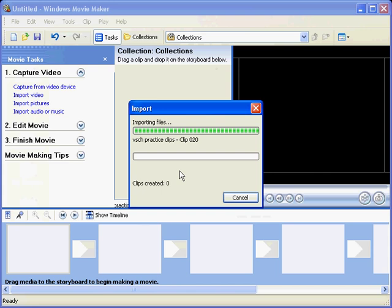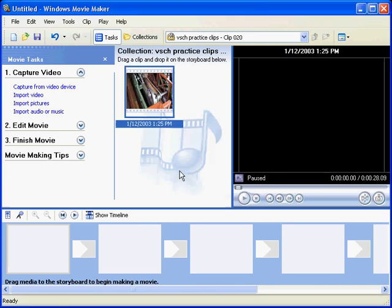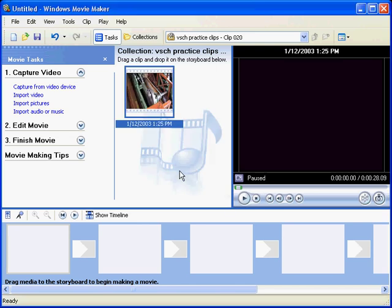Now these are AVI clips, they're MiniDV AVI, they've just been directly dragged off the camera and put onto the hard drive.